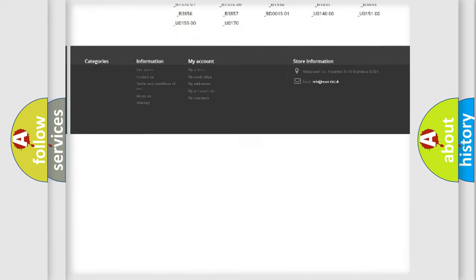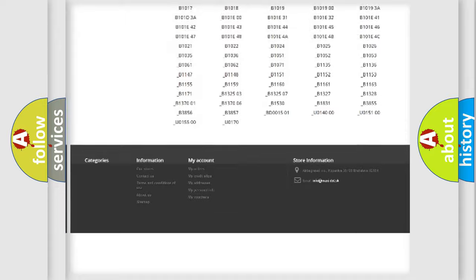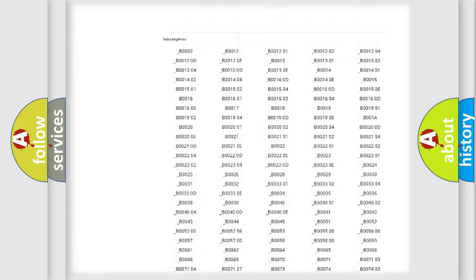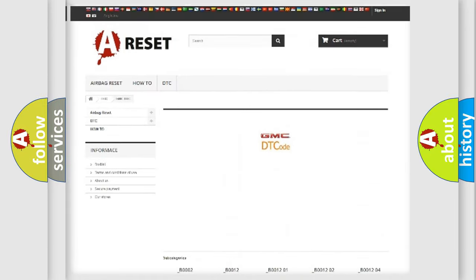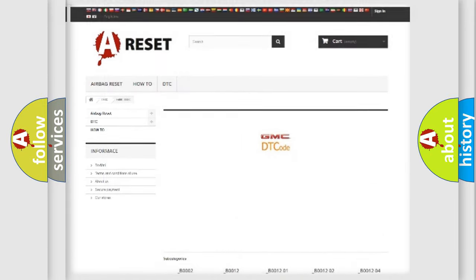You will find all the diagnostic codes that can be diagnosed in GMC vehicles, and also many other useful things.